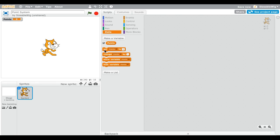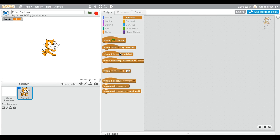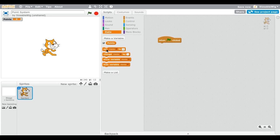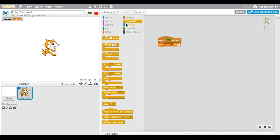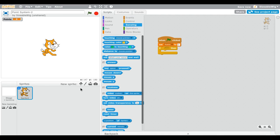Now we can do different things — set points to 0, change them, show them, or hide them. I'll show you how to increase points by doing something. Click on the flag, go back to Data, and drag out 'Set Points to 0' — this will always reset the points to zero when the flag is clicked. Then we'll use an if-then block.